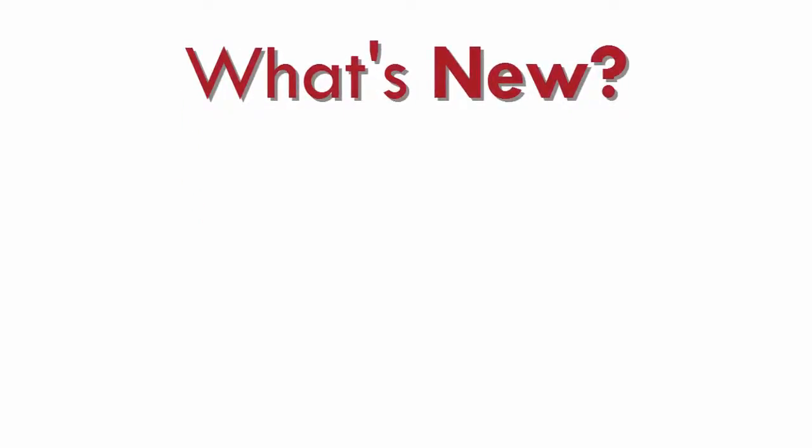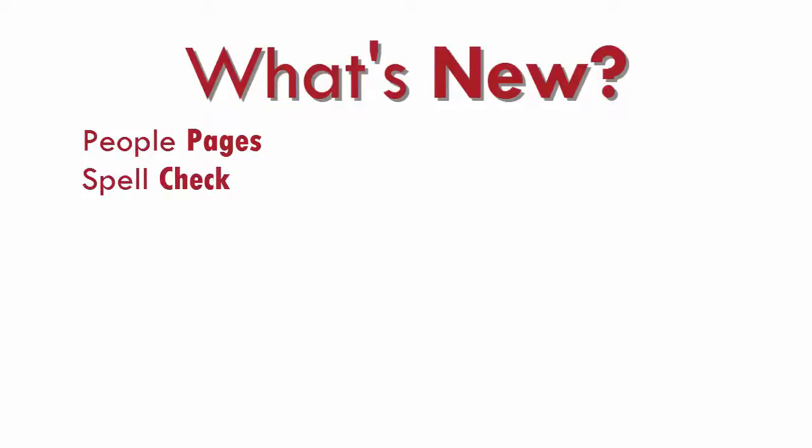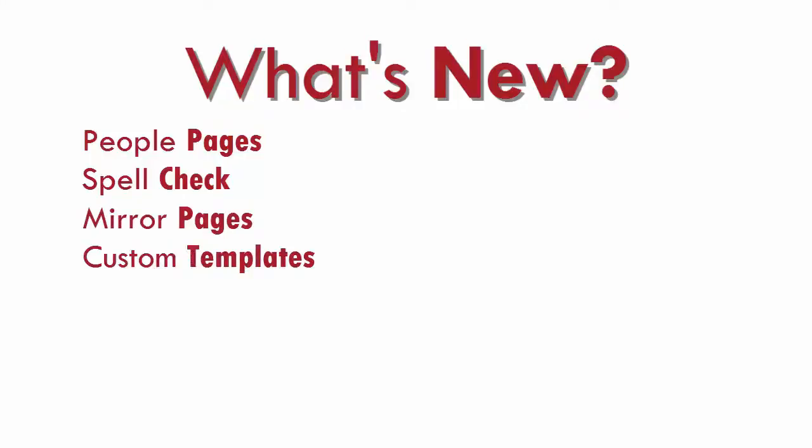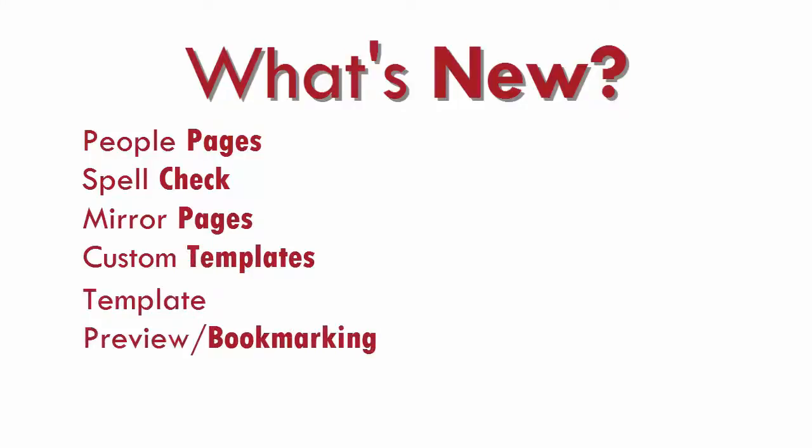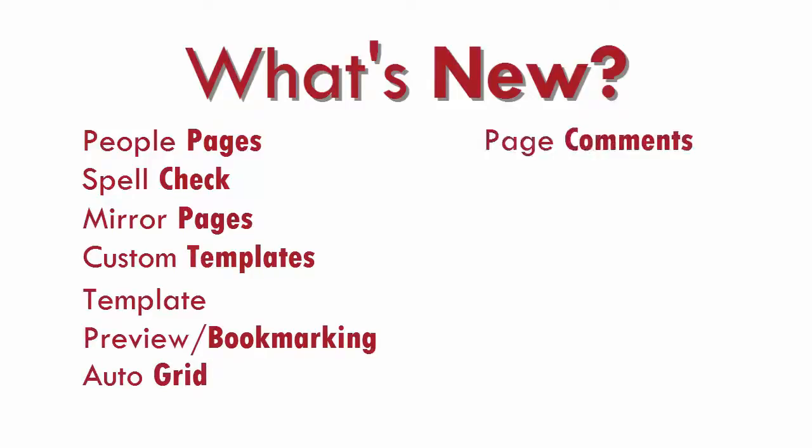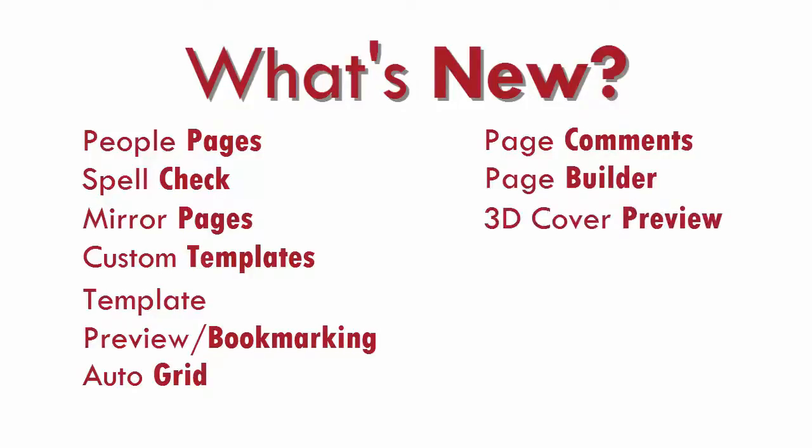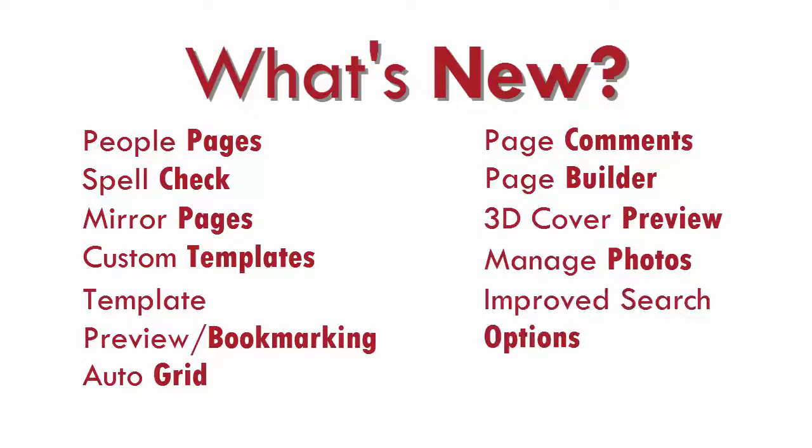So let's get started and see what's new. A new and improved people pages. A new and improved spell checker. Mirror your pages. Create custom and master templates. A new way to preview and bookmark templates. Create a custom template using AutoGrid. Use page comments to communicate with your staff. Create a page in a snap with Page Builder. Have a sneak peek of your book with a 3D cover preview. New updates to organize and manage photos. Improve search options. And additional gallery items per popular request.